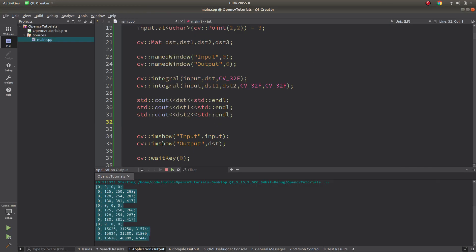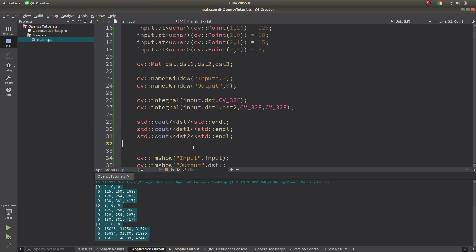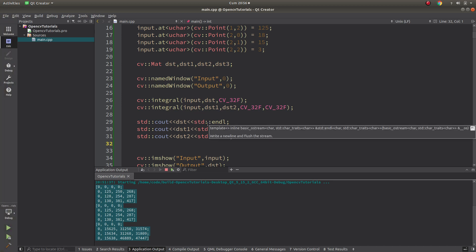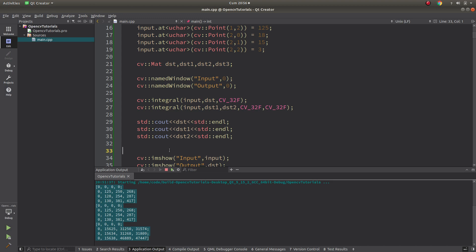To truly understand the importance of integral you need to be more advanced in this area, because it's a detailed function. Unlike threshold, where you give an input and immediately see the output result, with integral you can't directly see the advantage. You need to understand which areas need this function to get inspiration. That's it for integral — we covered how it works. See you in the next videos.